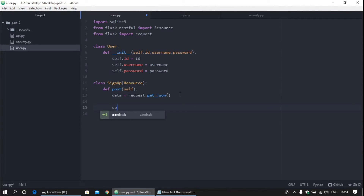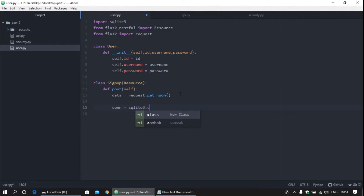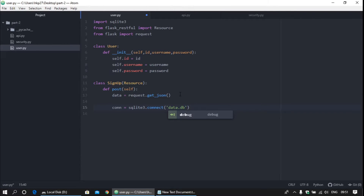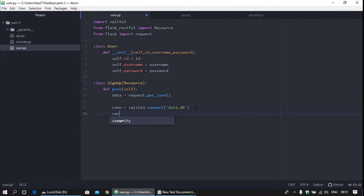Now provide the connection to the database. For that, connection is equal to sqlite3.connect and provide 'data.db' as the parameter. If the database is not created, this statement creates it, and if data.db already exists it will provide a connection to it. Now create a cursor.